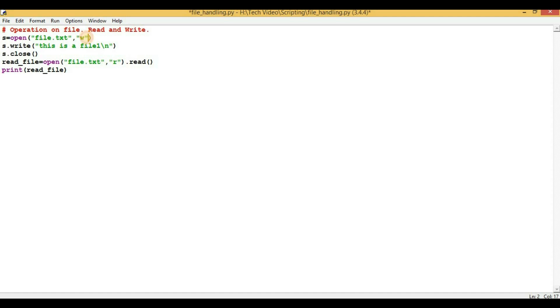So after comma you can see that I have written 'w'. So 'w' is the short form of write. If you are mentioning 'w' here, then the file will be opened for writing purpose.